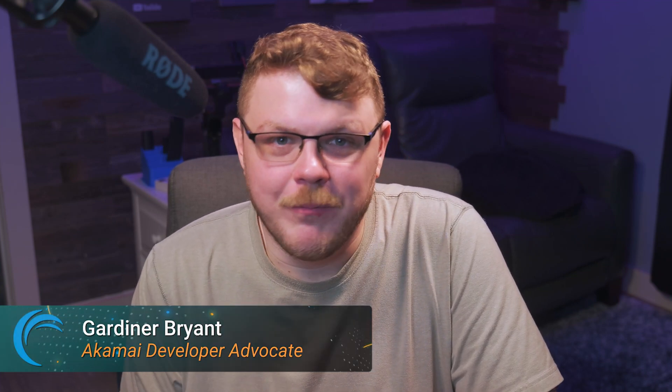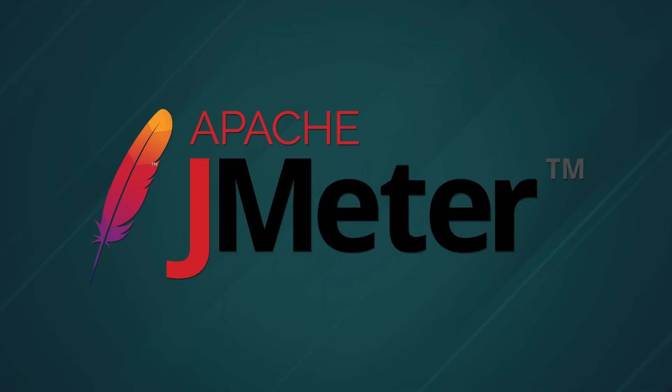Welcome back to Akamai Developer. Load testing is part of any critical infrastructure maintenance, but how are you actually supposed to do it? Thankfully, there's a free, open-source, and industry-standard way of performing such testing, Apache JMeter.